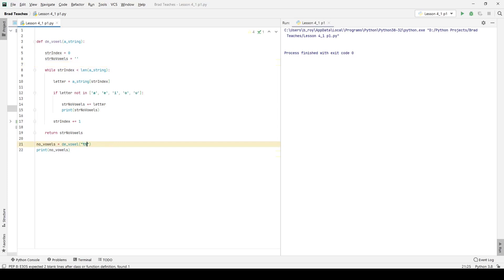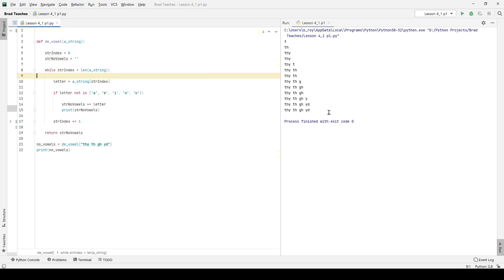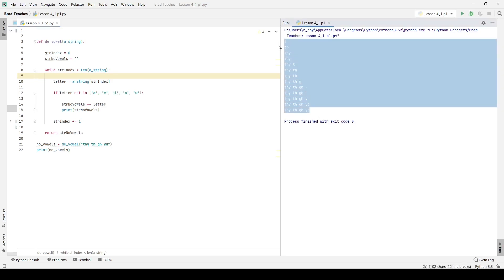But then what if I do THI, I'm trying to think of sentences that don't use any vowels, it's actually pretty difficult. THI TH GH Y D, that's not a sentence, but it has no vowels. If I click run, you can see it prints out the whole thing. It doesn't remove anything because it has no vowels in it, and that's very good.